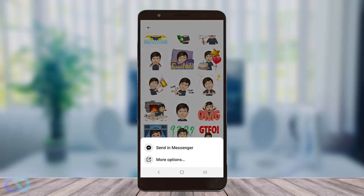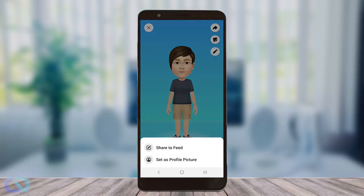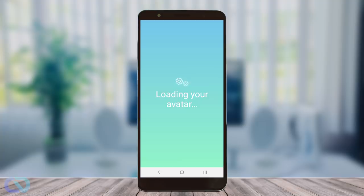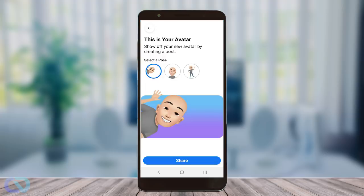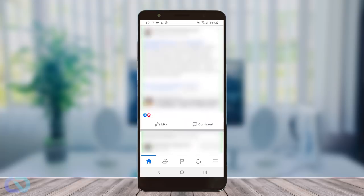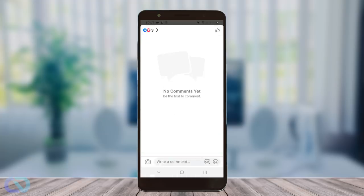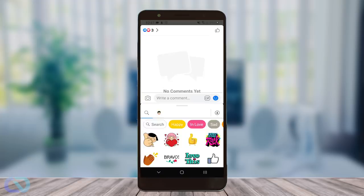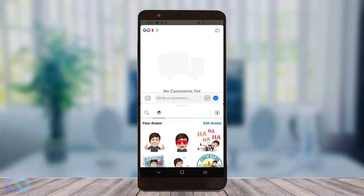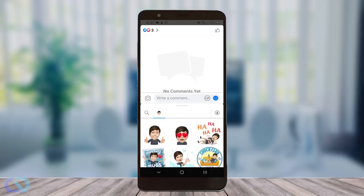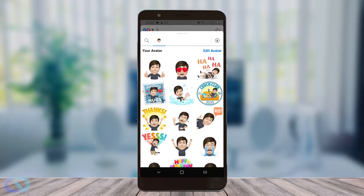You can go and share it in your Messenger or you have more options. You can go and share it in your feed or set it as your profile picture. It looks like this when you go and share it in your feed, in your posts. Or you can go and comment on any post, just click on emoji and it should pop up in the middle — your avatar — and it gives you all these options.